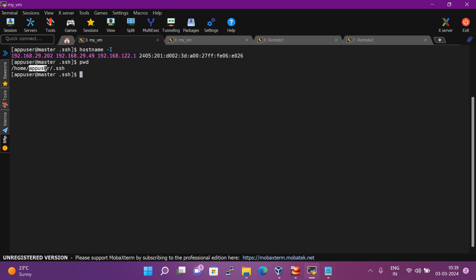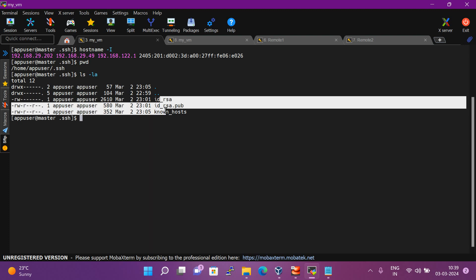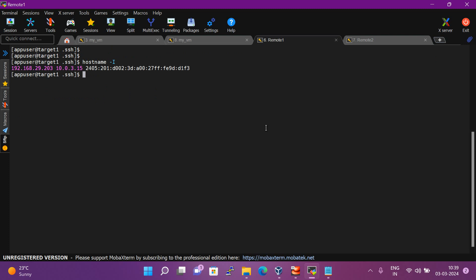I am inside the 'app' user because I did the passwordless communication with this user. Inside this user, inside the '.ssh' directory — when you create a key, by default it is stored here. If I run 'ls -la' here, you can see I have three files in my master system.